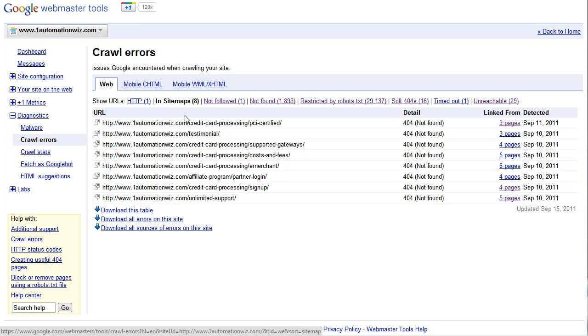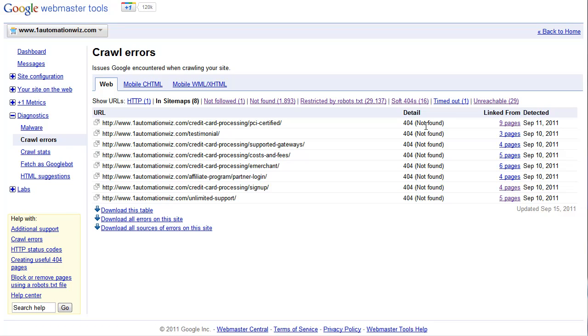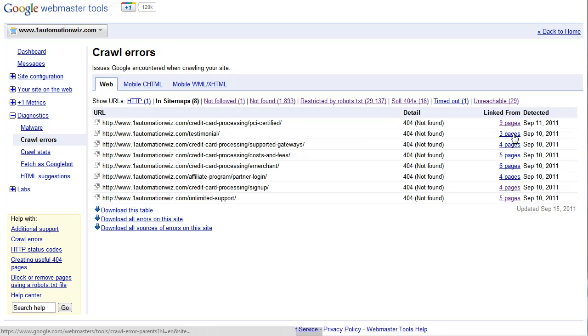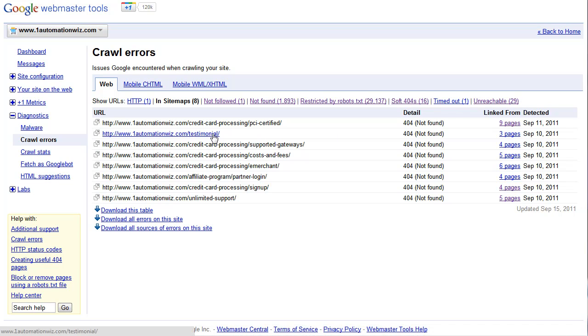However some of these pages are coming back as 404 errors, meaning that they can't be found. And Google is so nice that it spiders the entire site and then it tells you specifically which pages are linking to a bad 404 page.